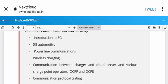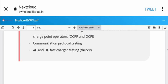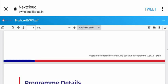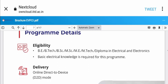The program includes Module 7 on Communication and Security, covering introduction to 5G, 5G automotive, and power line communication.